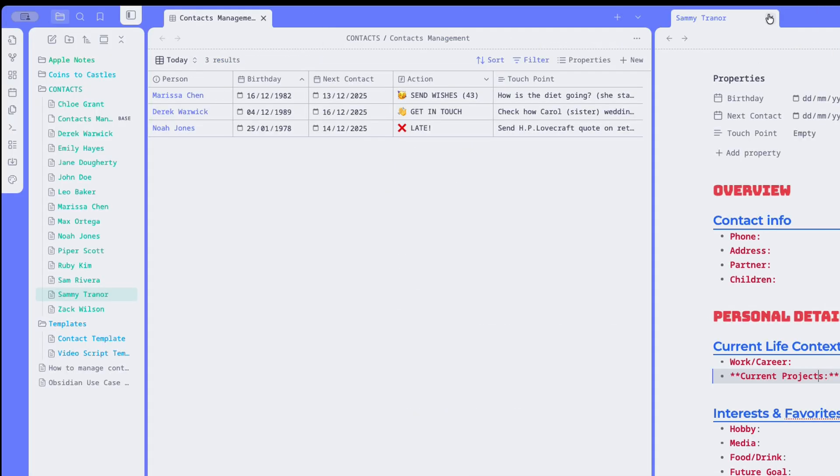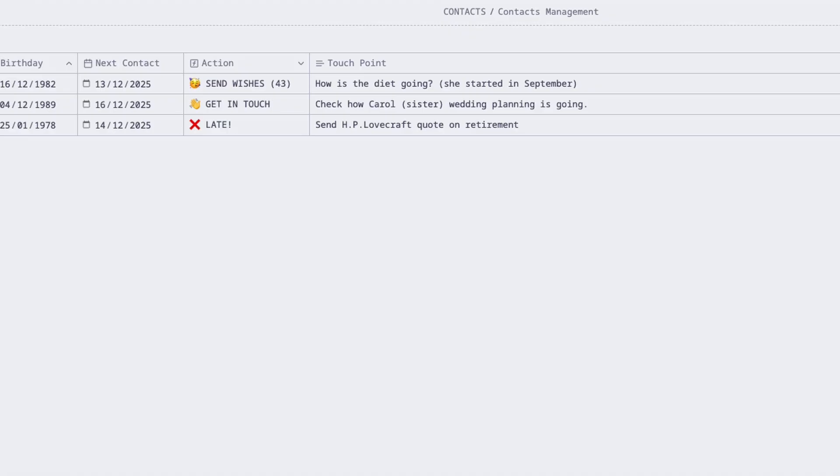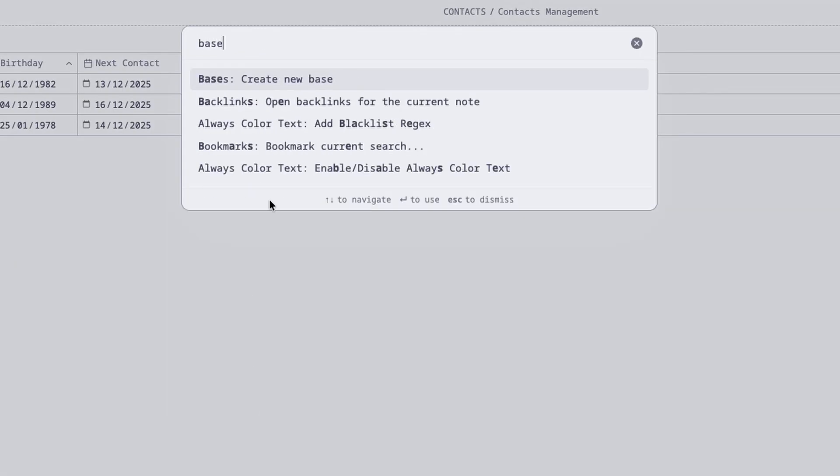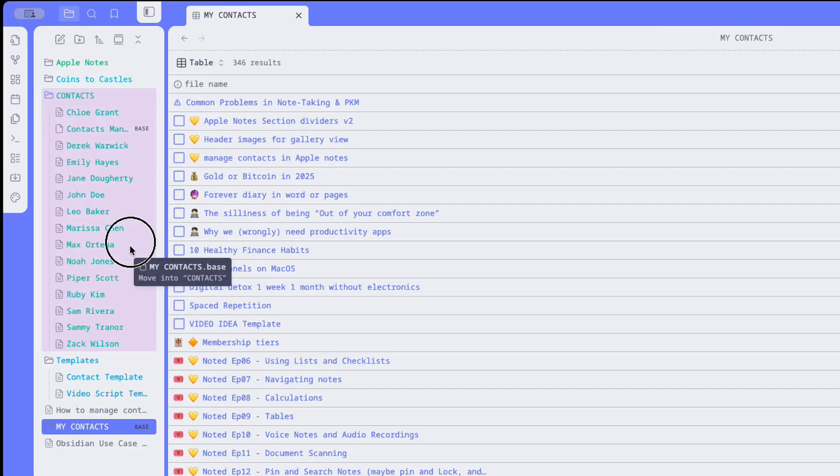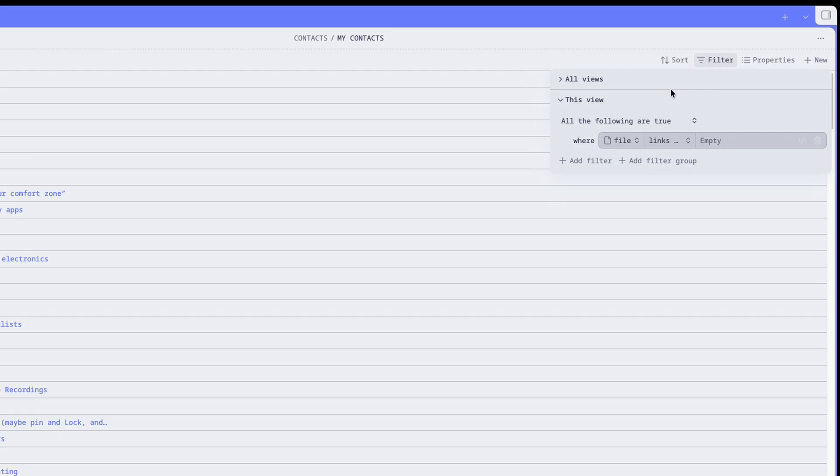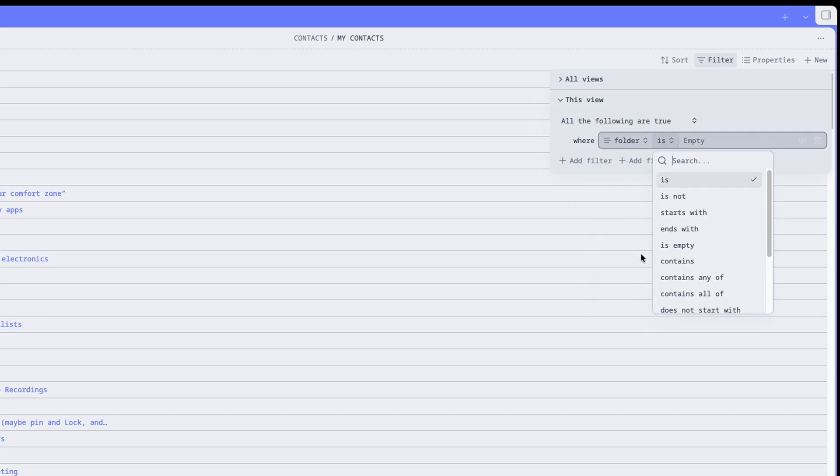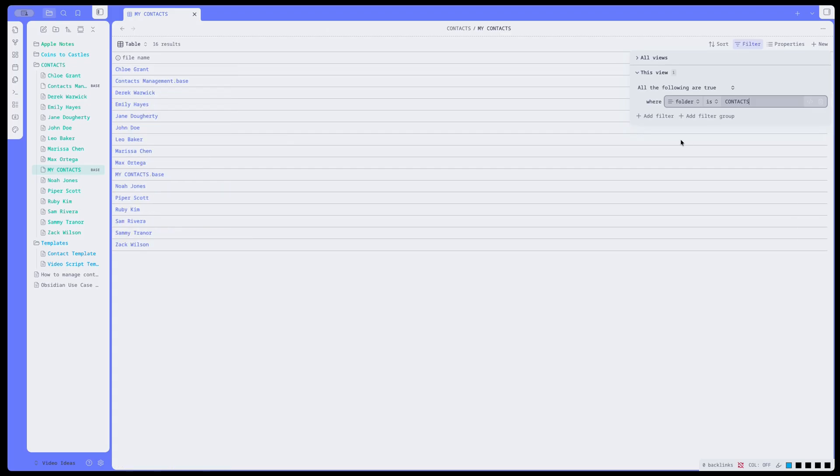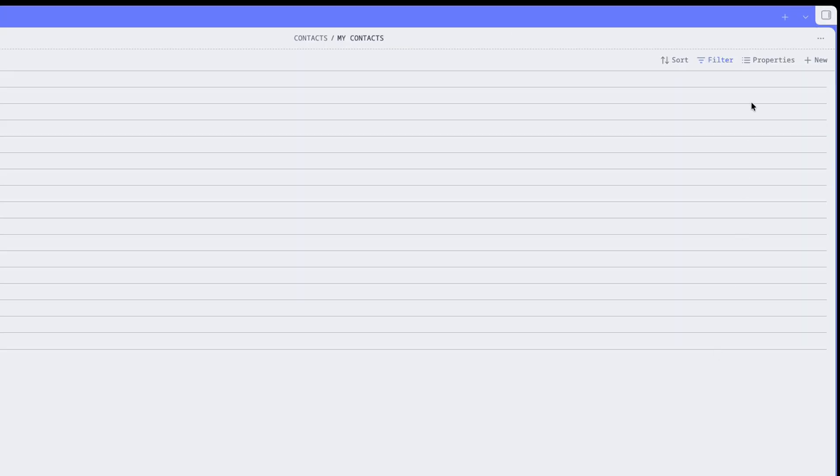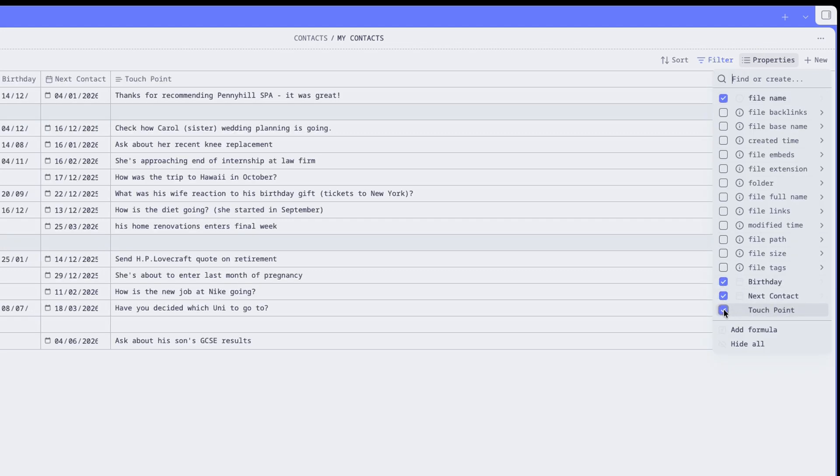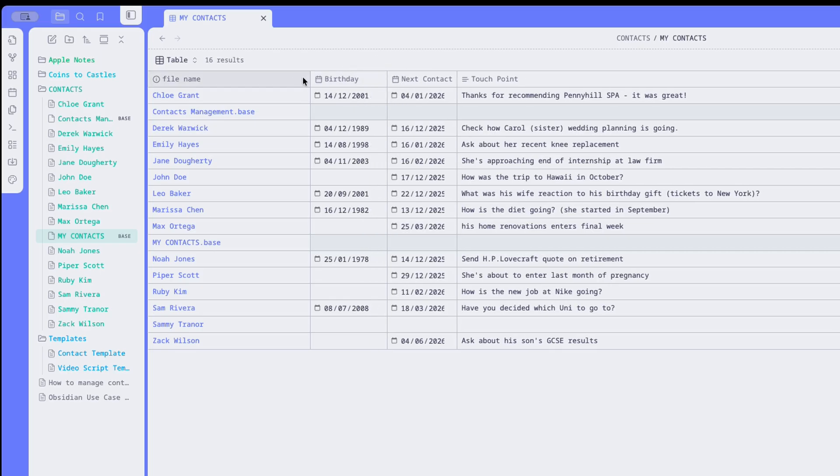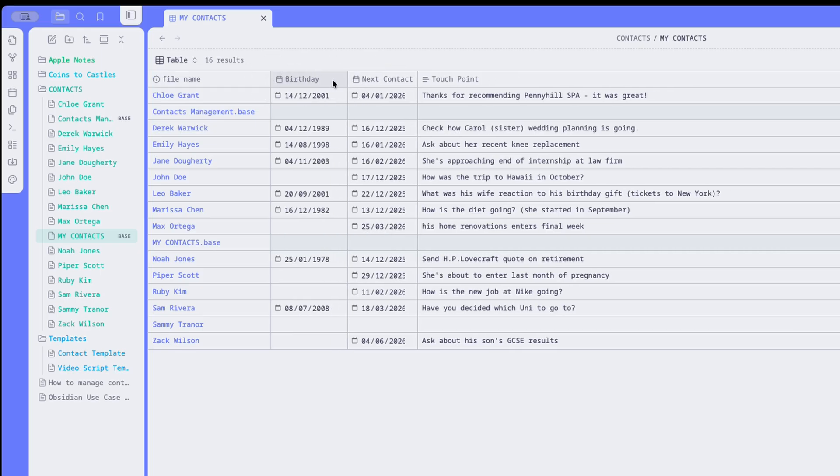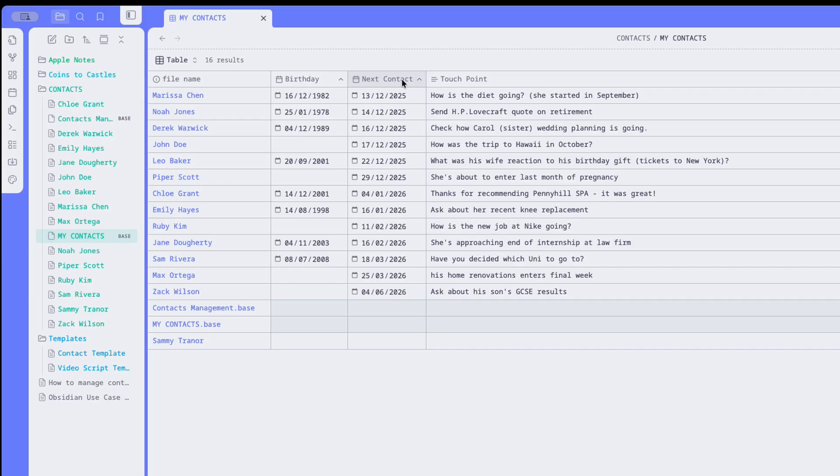Once you have your files in the correct folder, it is time to create a base and let it do the heavy lifting. You can call the palettes with Command-P, then type base, create new base, and then you can give it a name. My contacts, let's say. Then you can move it to your contacts folder so everything is tidy. A base is basically a database that pulls all the nodes you have in your vault. So this initial list is likely to be very long, but we don't need that. So the first thing to do is to add a filter that only pulls files that are in the contacts folder. Then we choose which properties we want to see in our database. And there are quite a few available. We're all interested in the properties that we created: Birthday, NextContact, and Touch Point. And this is a good starting point already. You can sort by Birthday or by NextContact and see what should happen when.